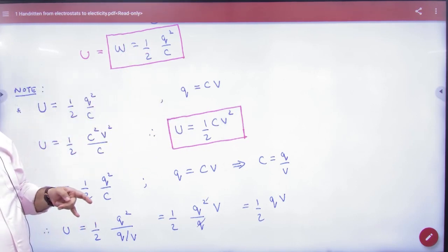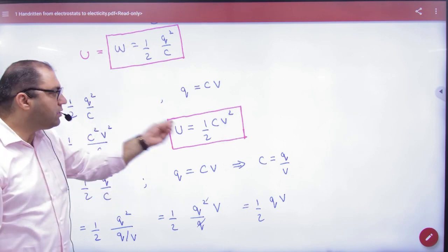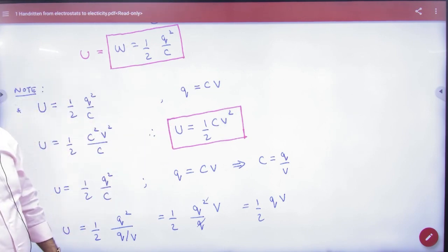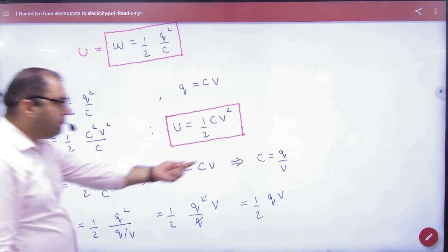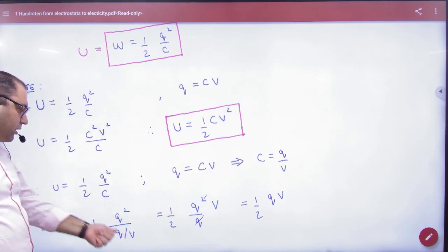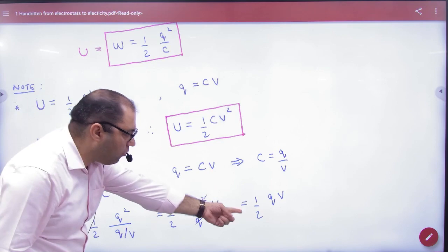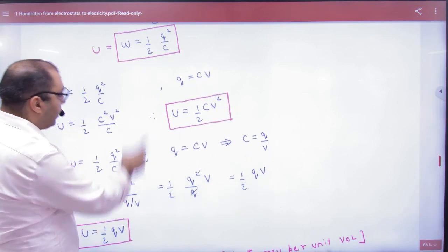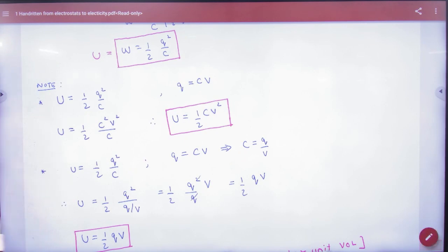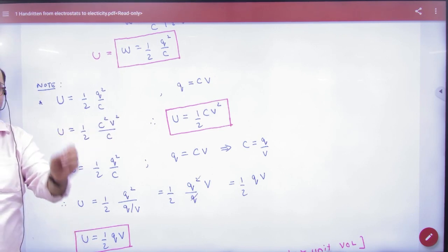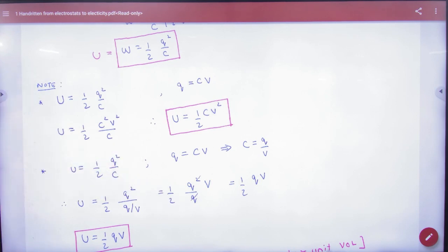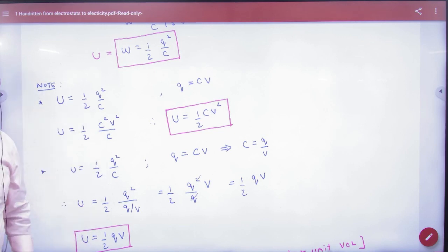For energy stored in numerical problems, you can use any of three formulas: first formula ½Q²/C, second formula ½CV², and third formula ½QV. All three formulas are equivalent. Register all three. You can also substitute C = Q/V into the formula and solve. All three are equally valid for numericals — memorize them, they are very important.